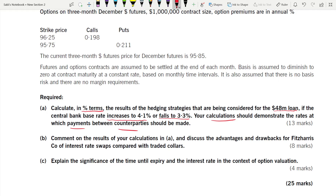Some questions are dependent on previous requirements; some are independent. Part b cannot be answered if you haven't answered Part a. Part c, however, is an independent theory question and can be answered on its own since it is not dependent on a or b.